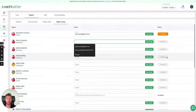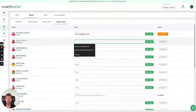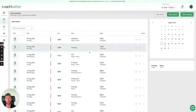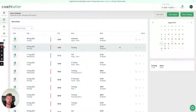What players will be able to do in the player app is basically accept and deny any events you as a coach have created within the events section. I hope this will help you to more smoothly communicate and plan your rosters for the trainings and match days coming up.